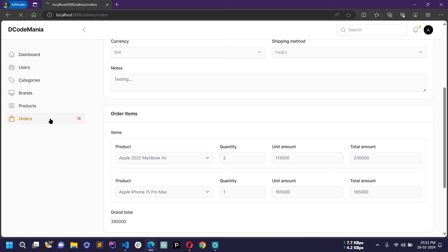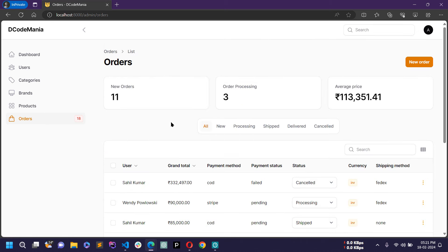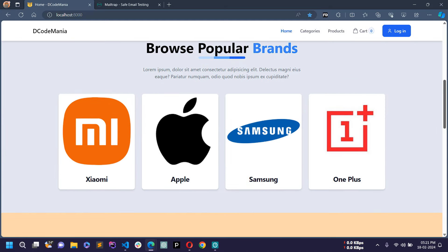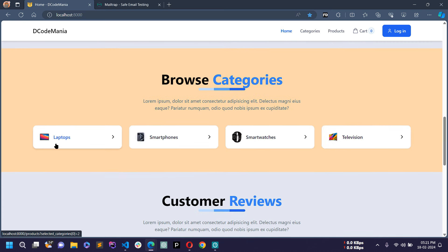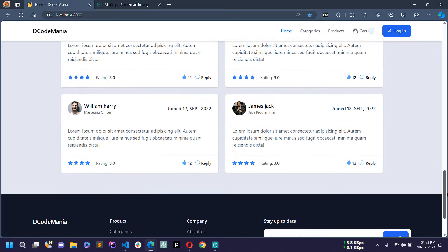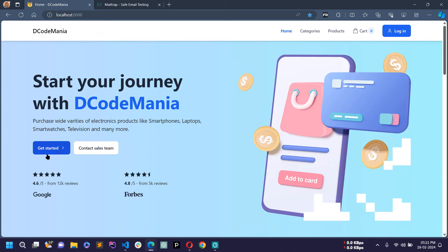Basically, orders will be created from the end user panel by the end user — those are all the features of the admin panel. Now let's move to the end user panel. This is the home page where all popular brands are displayed dynamically from the database. Similarly, categories are also displayed dynamically.